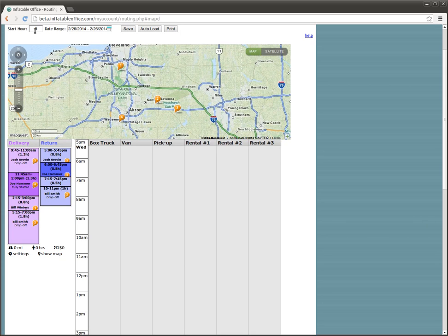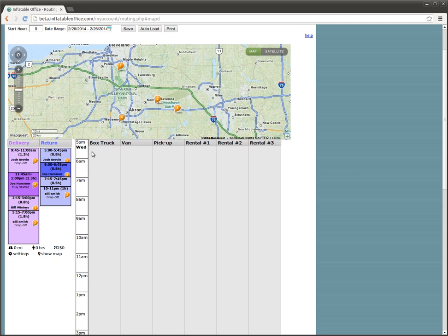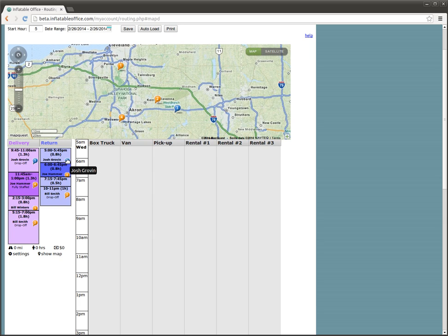Notice up here the start hour is set to 5. That corresponds with the 5 a.m. here on this time grid. You can change that if you like. Also, the first thing we notice here is we see the map with all the pinpoints. Now if we hover over a pinpoint here, we're going to see it show up on the map and on the other box here.